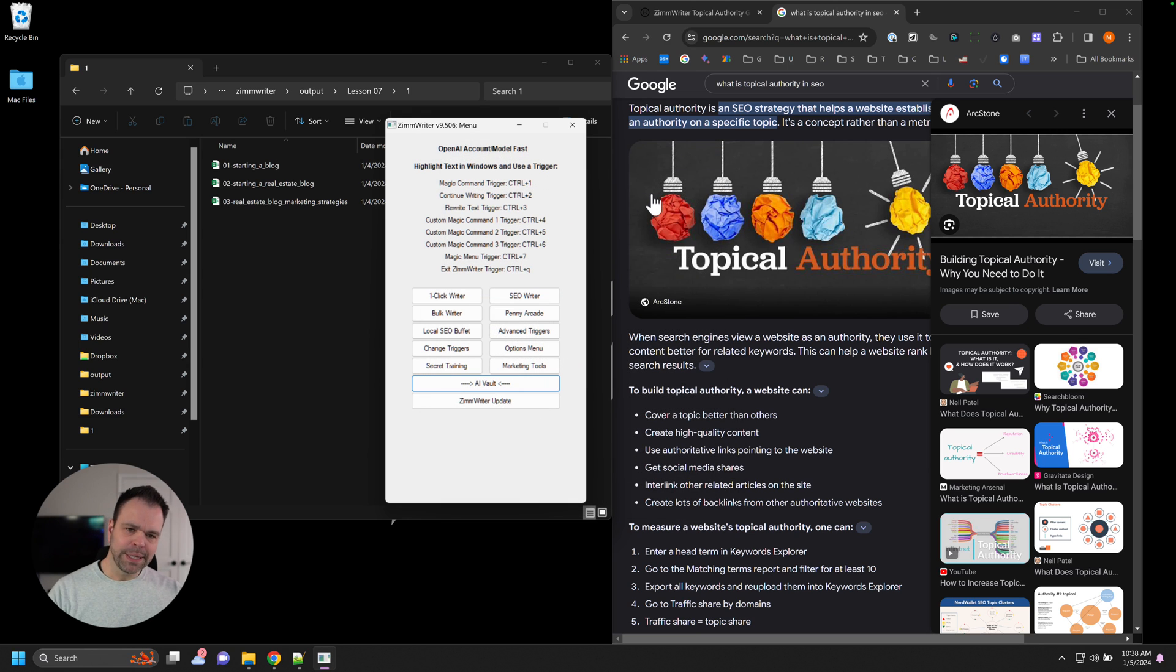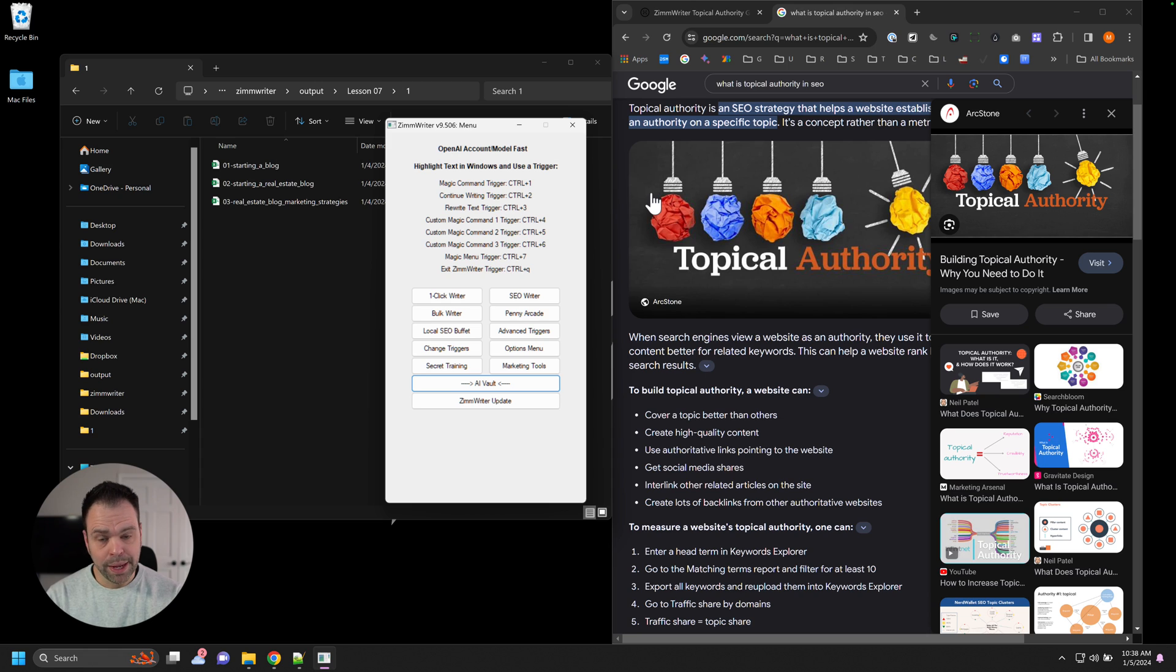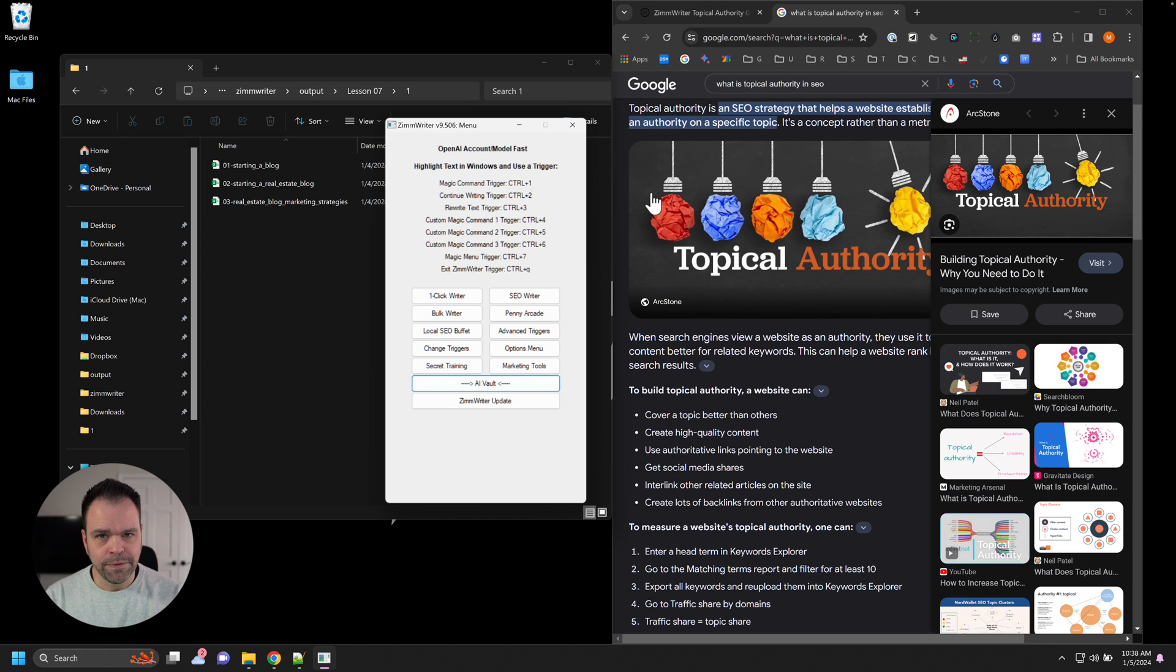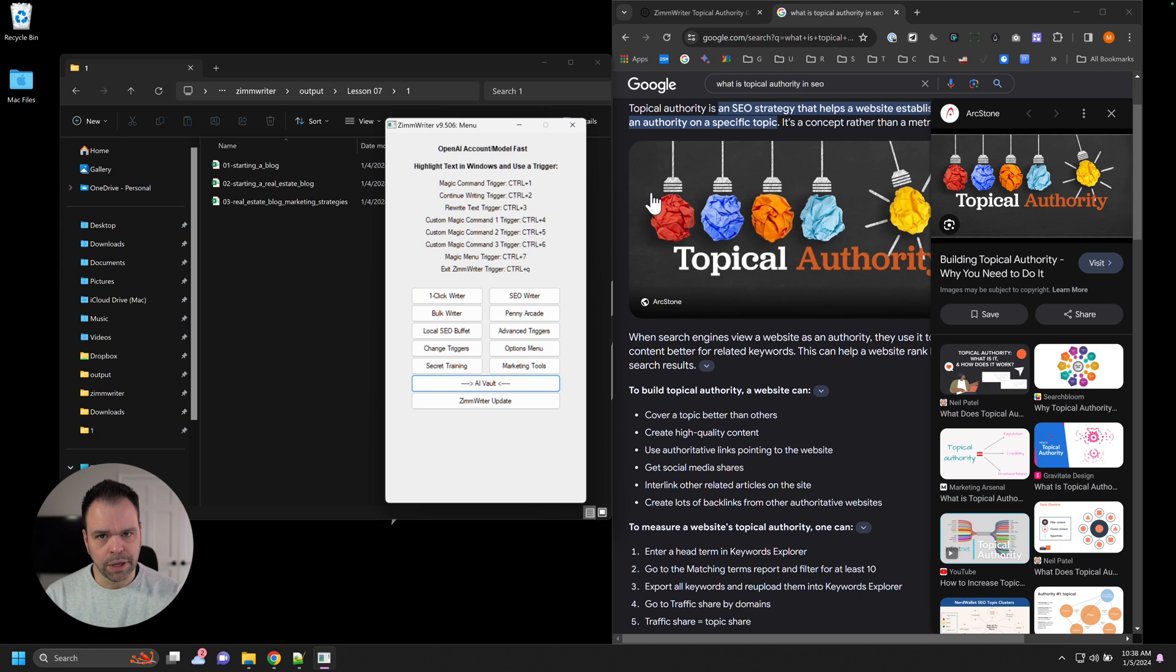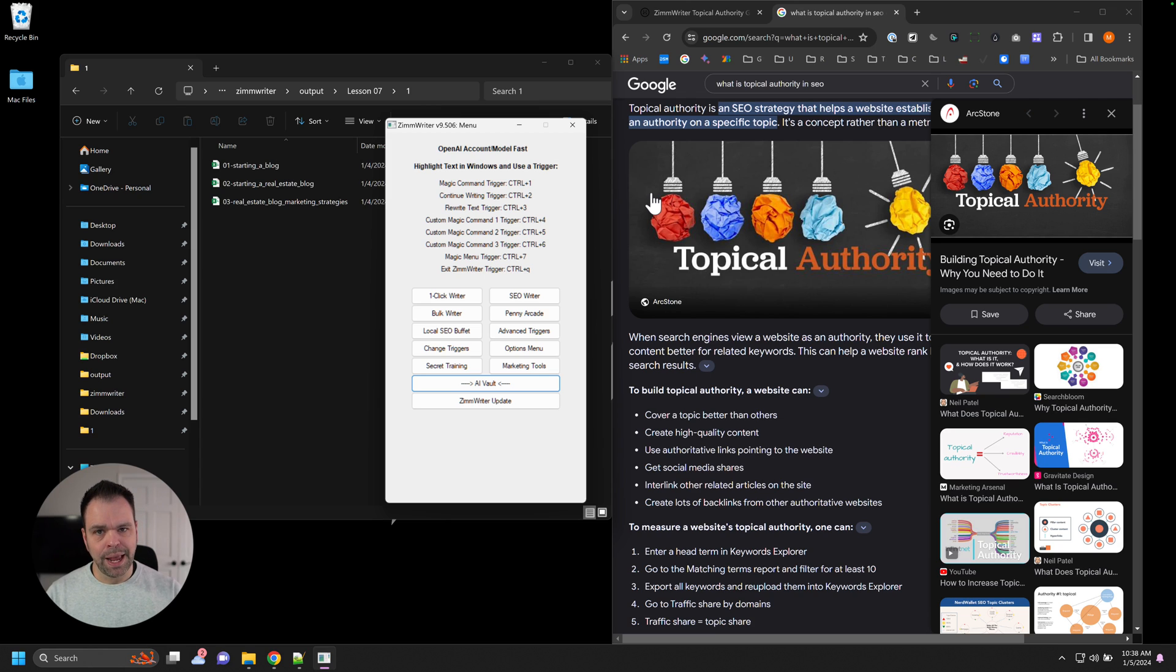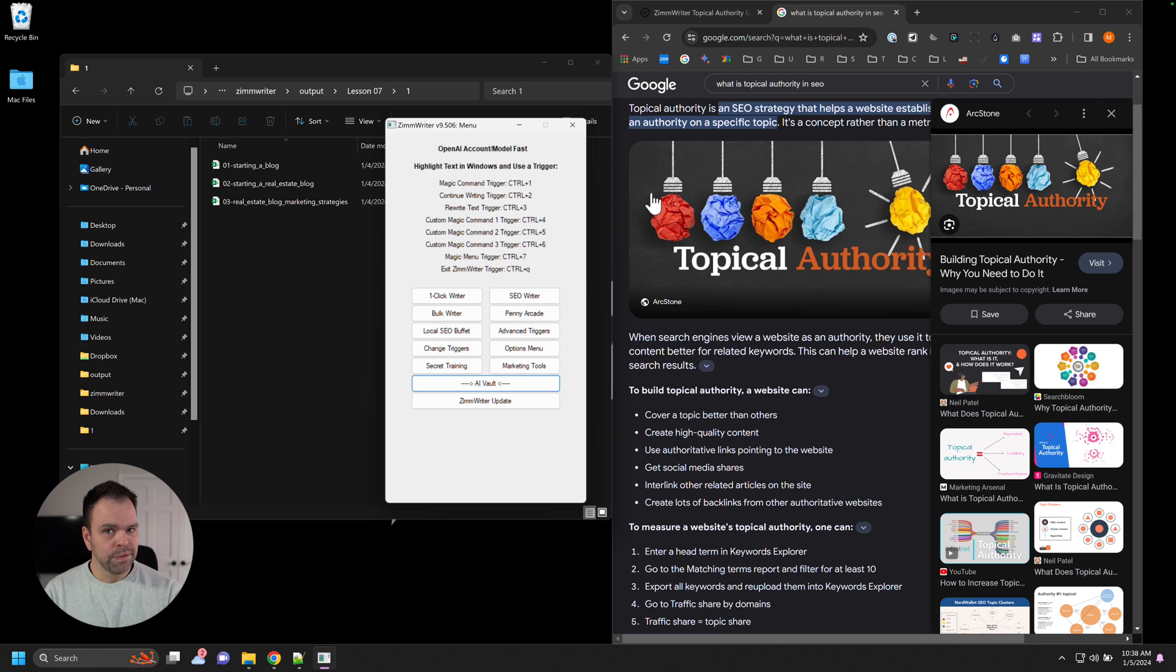But I'm going to close the interface because I want to take a step back and talk about topical authority in general. It's very important to understand this concept. The best way to understand it is to give you this example. Imagine there's two sites and a user is searching for an article about how to wash a dog and Google is trying to choose between these two sites. These two sites are completely identical in terms of backlinks and everything else, domain creation date. The only thing that's different is the content on the sites. Both of the sites have an article about how to wash a dog.